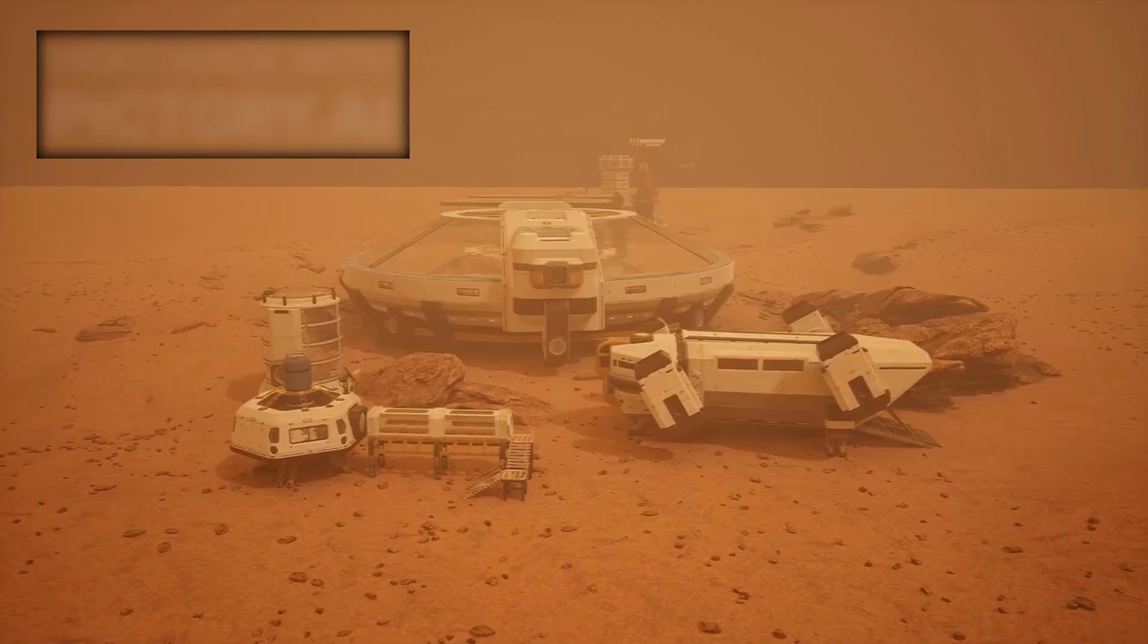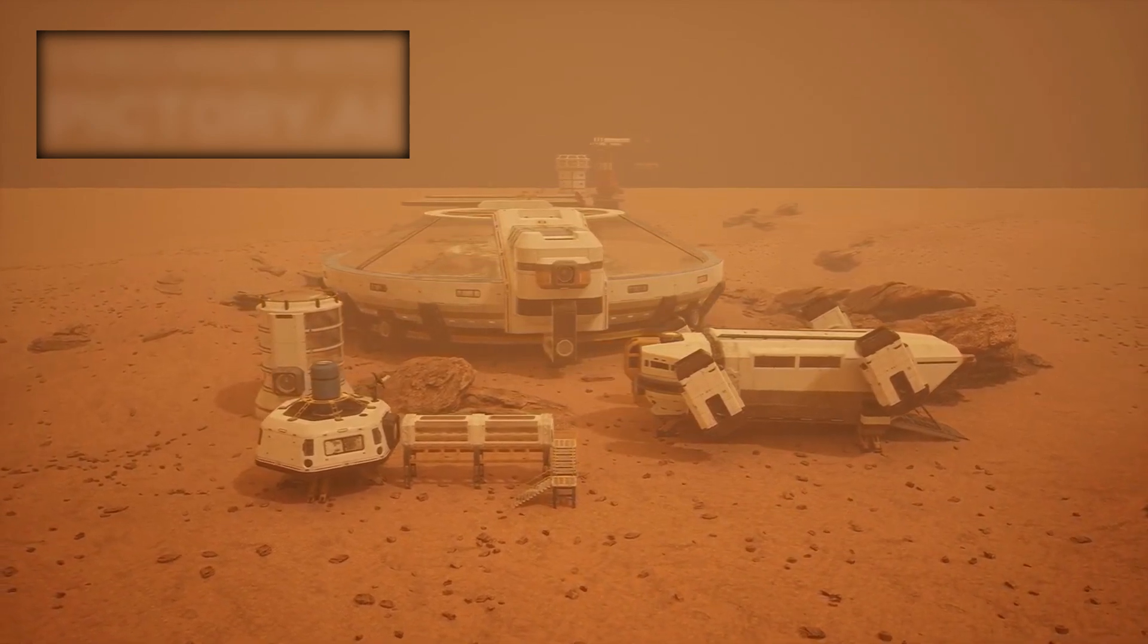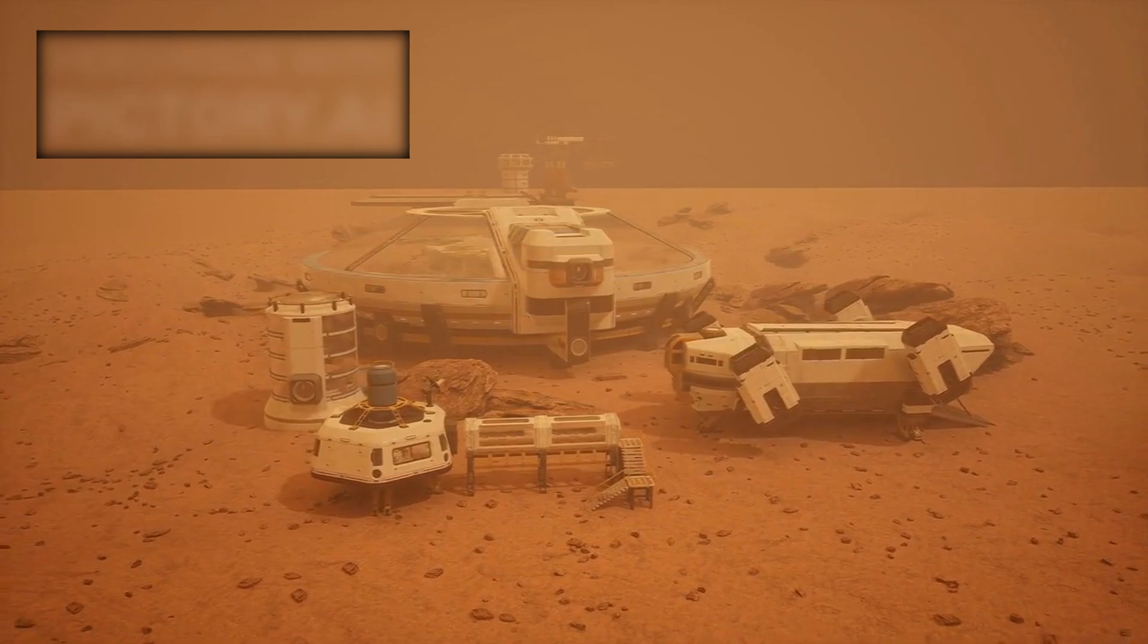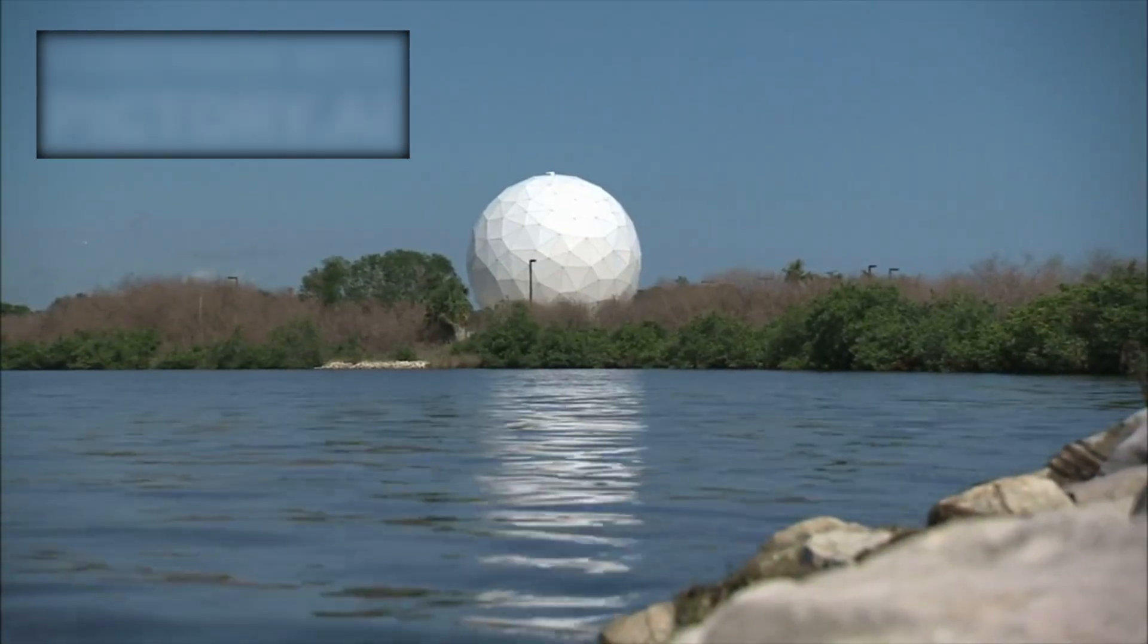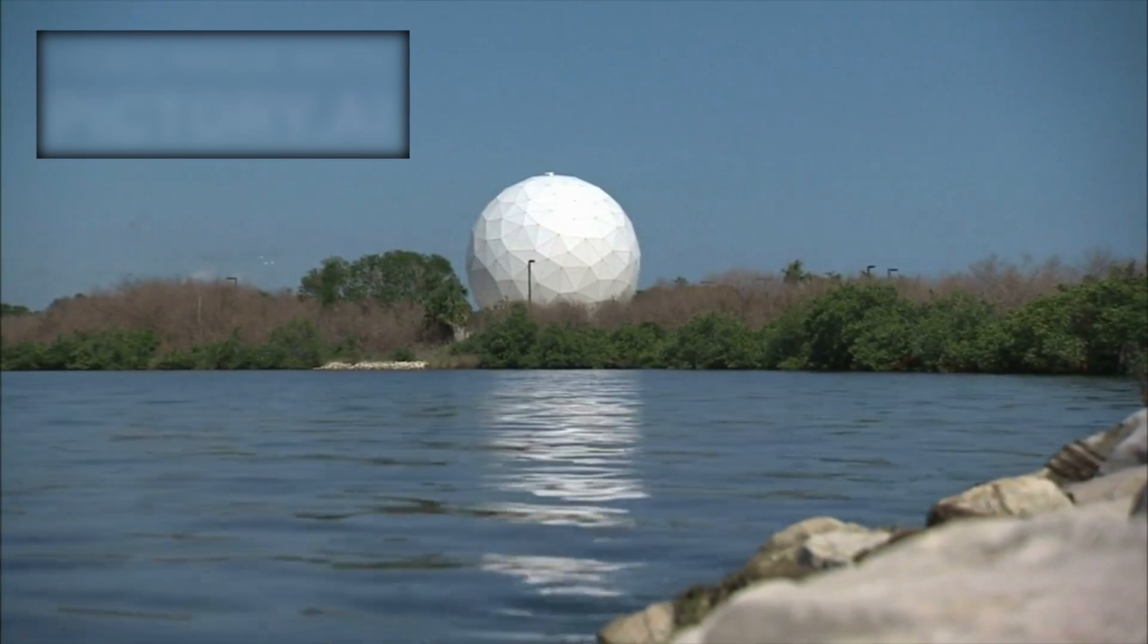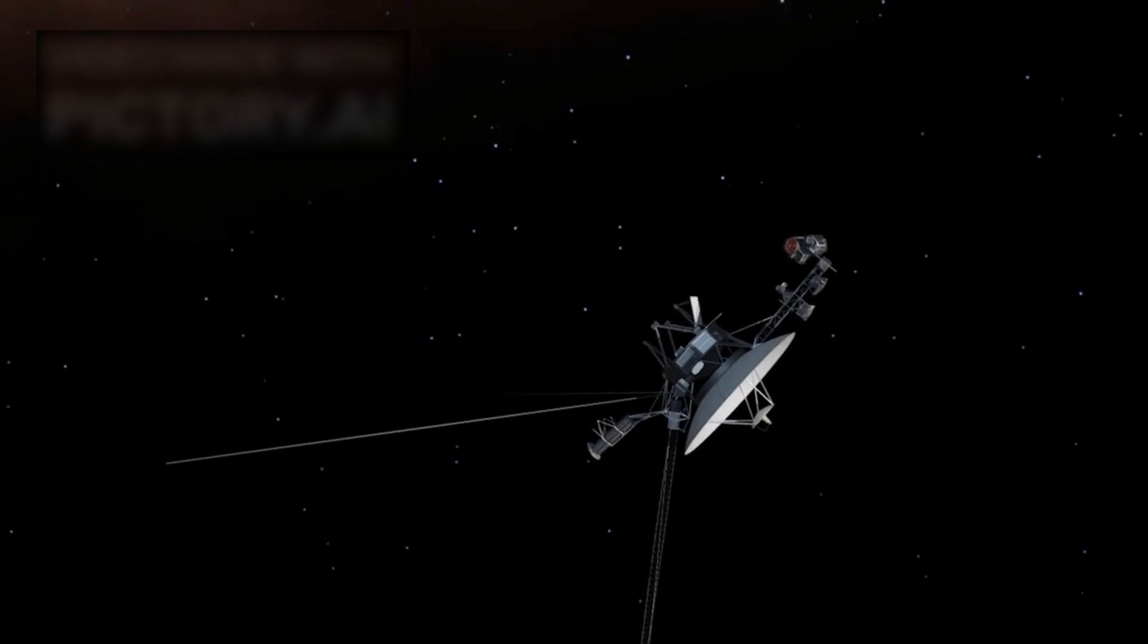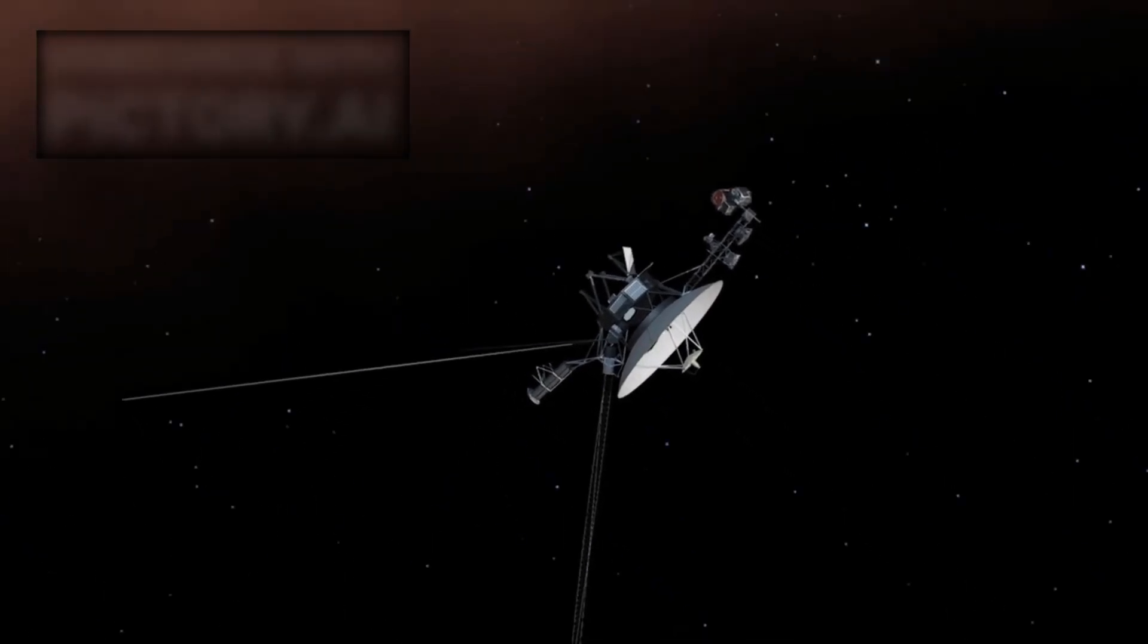As it travels farther from us, Voyager 1 becomes a reminder of how far human exploration has come in such a short time. In just a few centuries, we went from gazing at the planets through rudimentary telescopes to sending probes beyond the solar system. Each discovery made by Voyager 1 reinforces the fact that the universe is far stranger and more complex than we imagined.